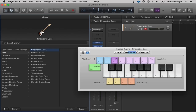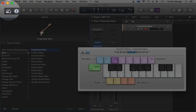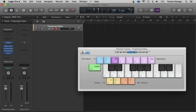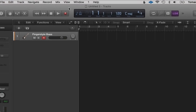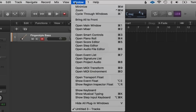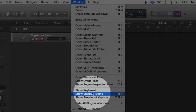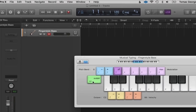If you're new to Logic Pro 10 I'd suggest spending a few hours just going through all these different sounds and seeing what you actually get. We can close the library by hitting the Library button, and close Musical Typing by hitting Command+K again. You can also go to Window > Show Musical Typing to bring it up as well.